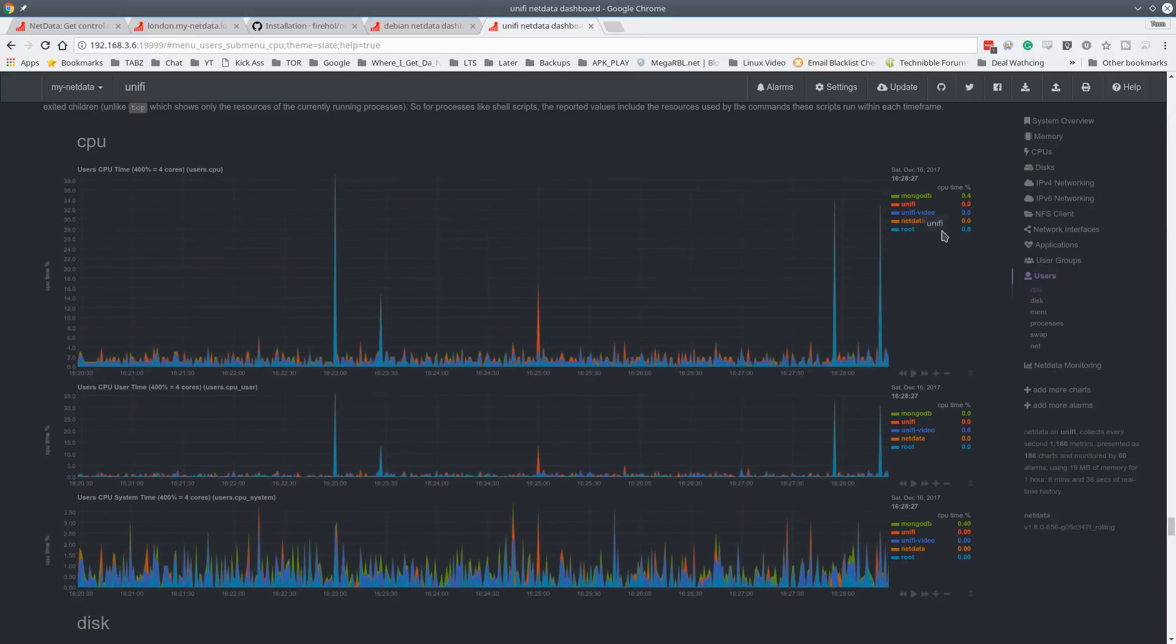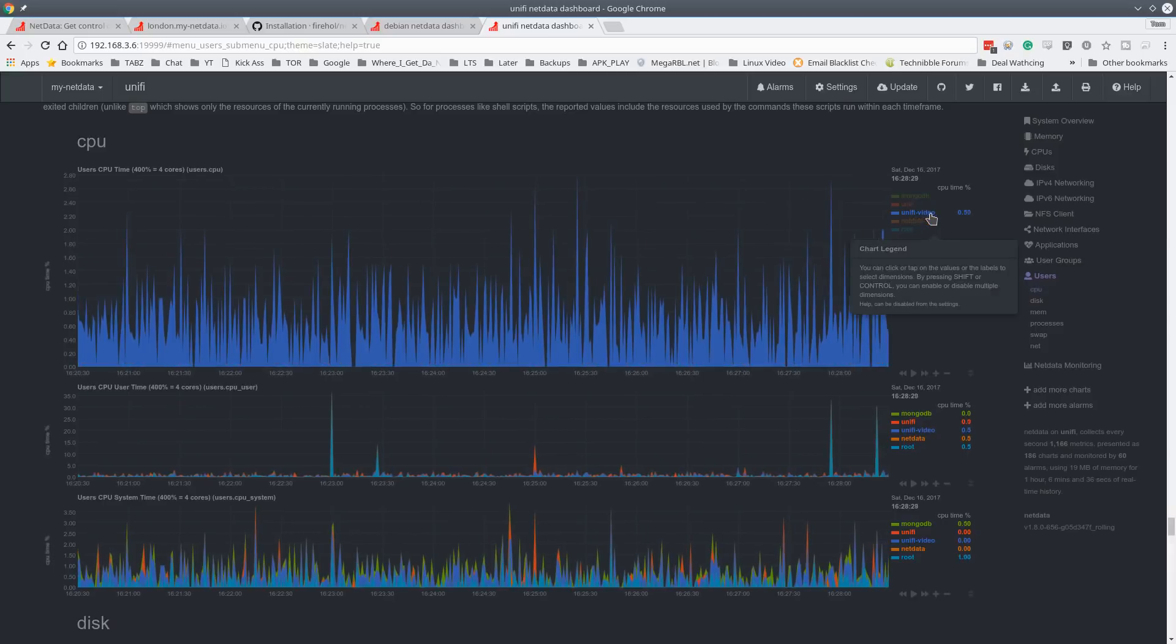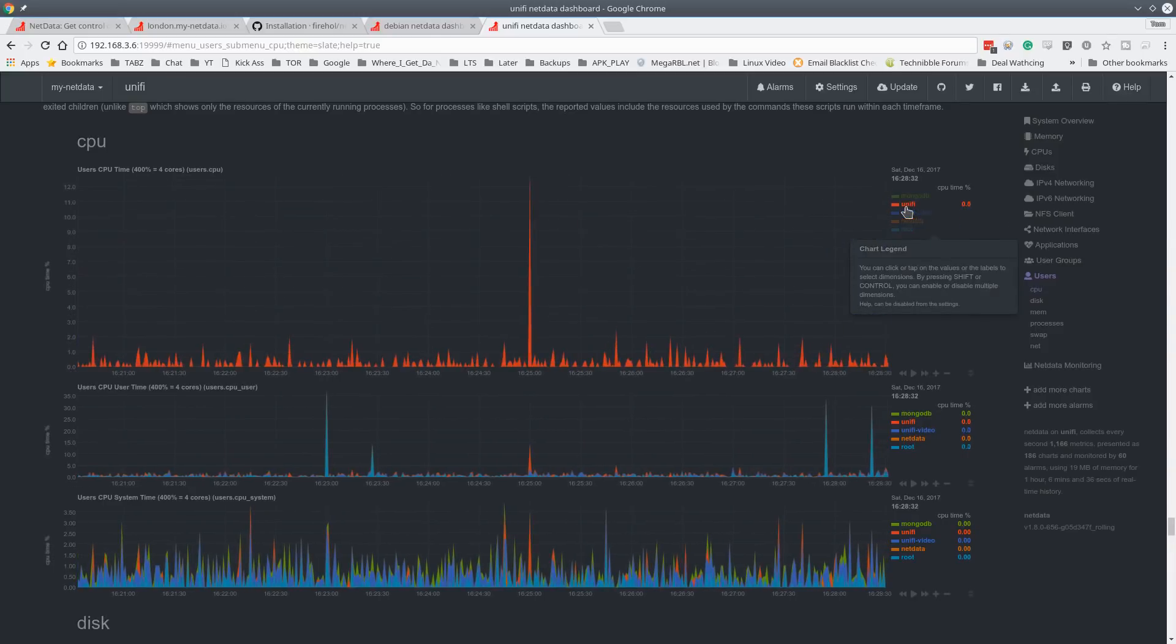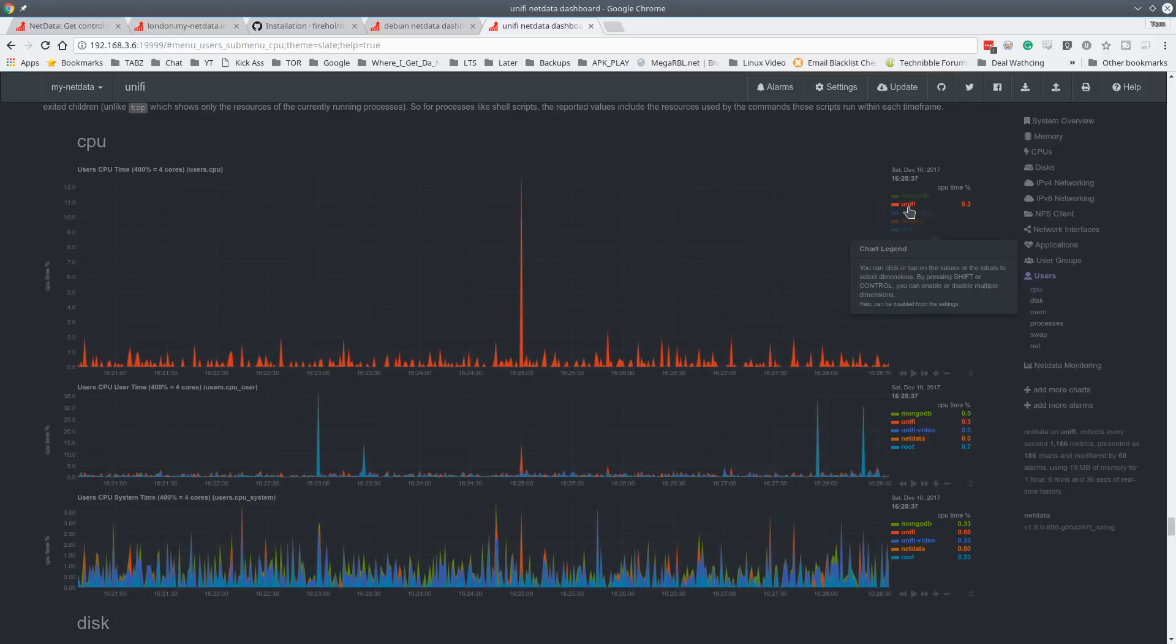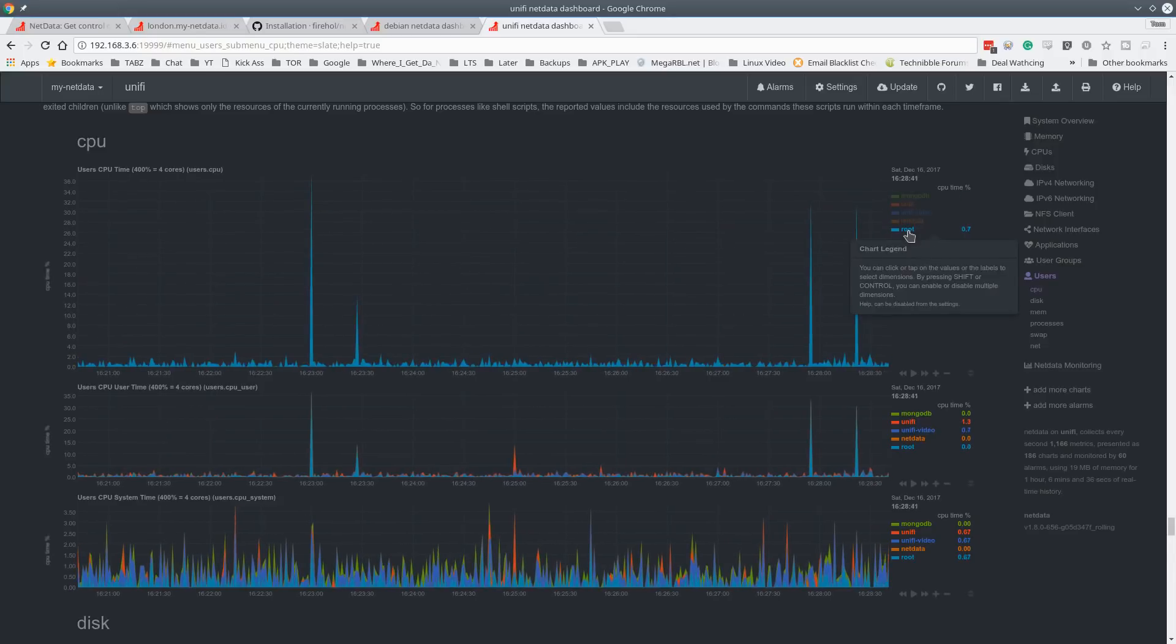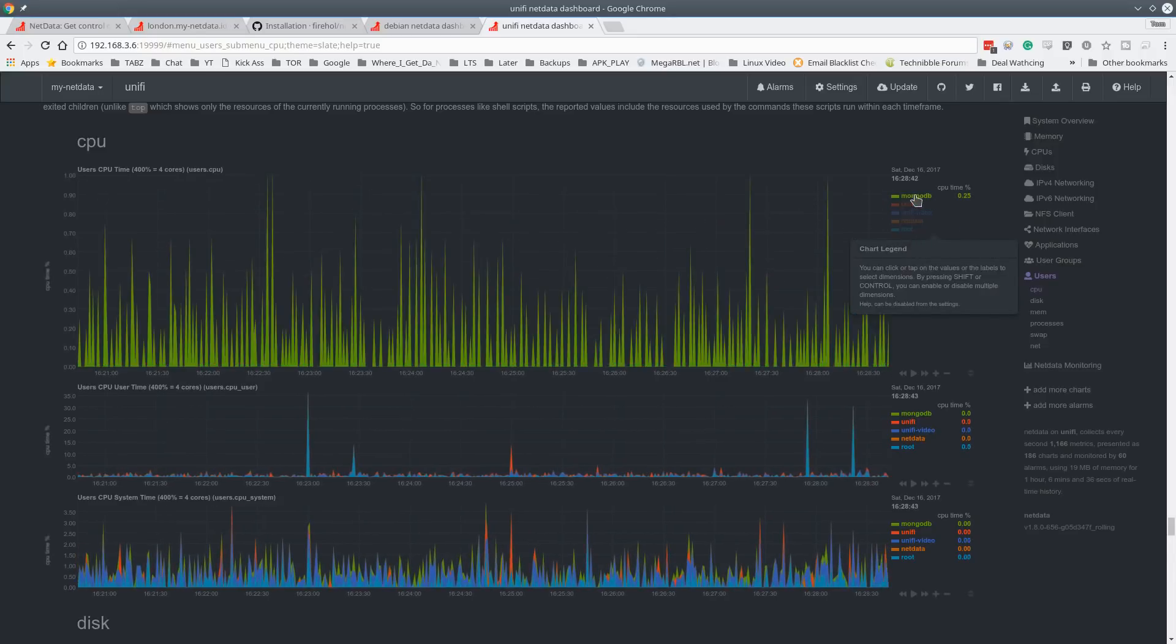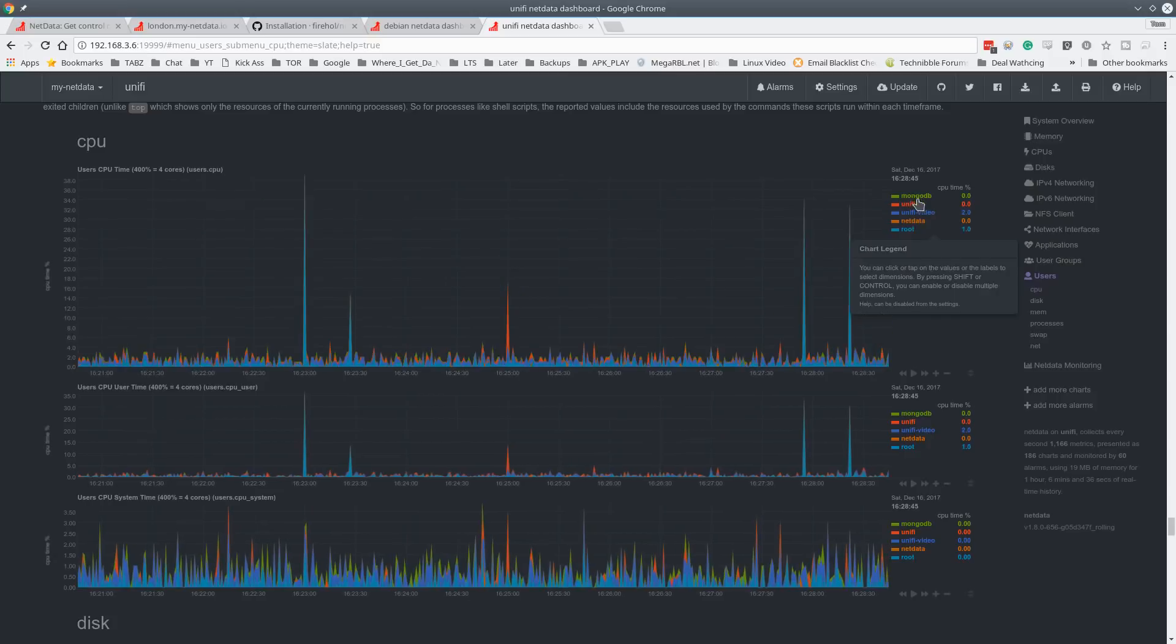And let's look at CPU usage by user. UniFi creates two users in the system. We have the UniFi video user, which is if we single it out by clicking on these, or the UniFi user for the system itself, for the controller UniFi. And it's just really neat how I can single out root processes or MongoDB runs as a user. And if you're not familiar with MongoDB, that is the database backend that UniFi uses for things.